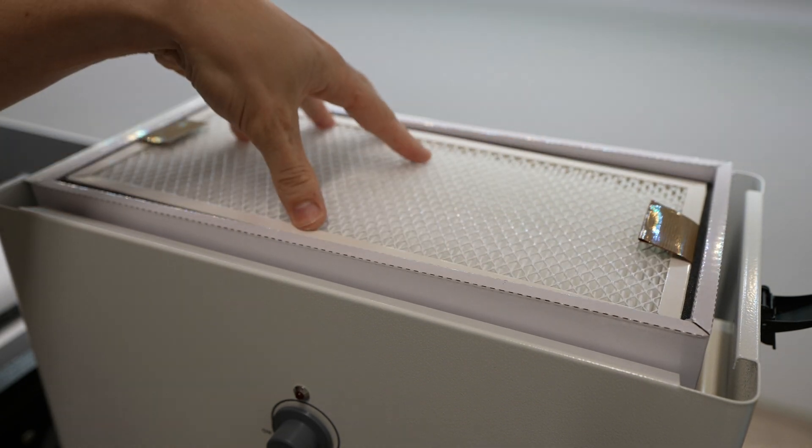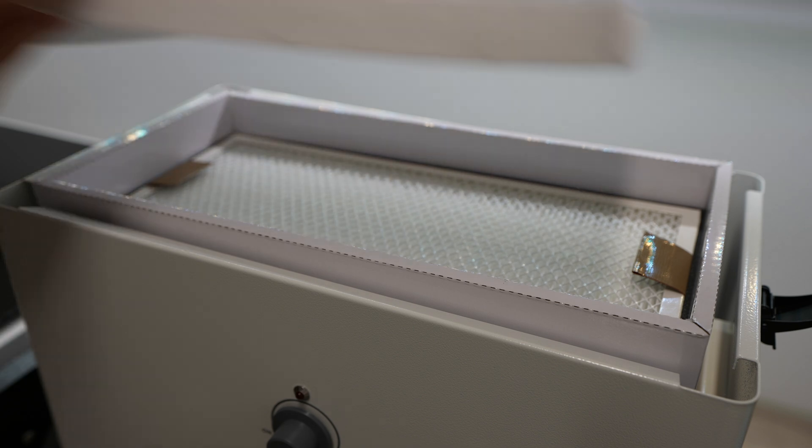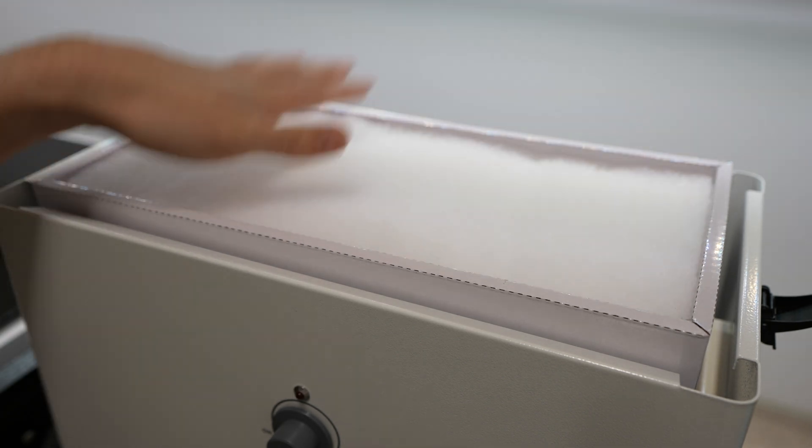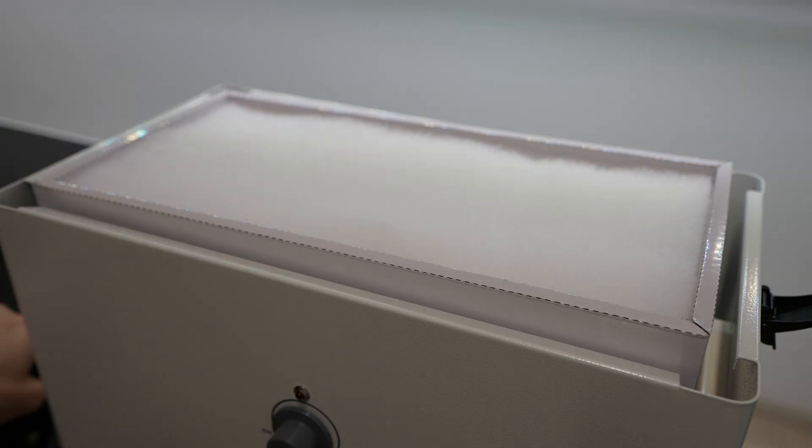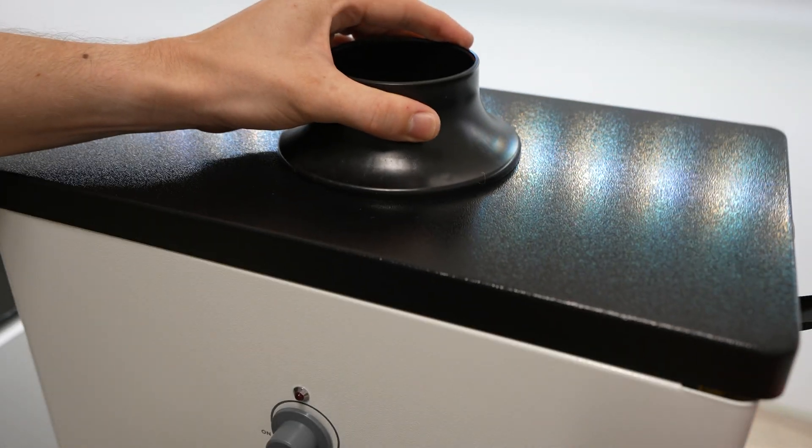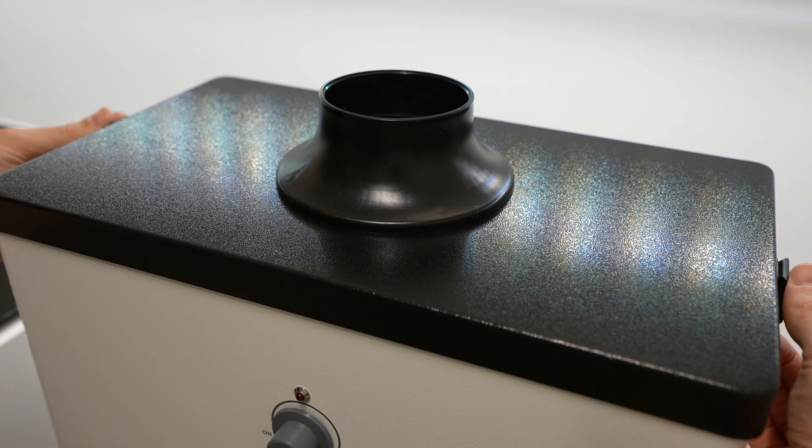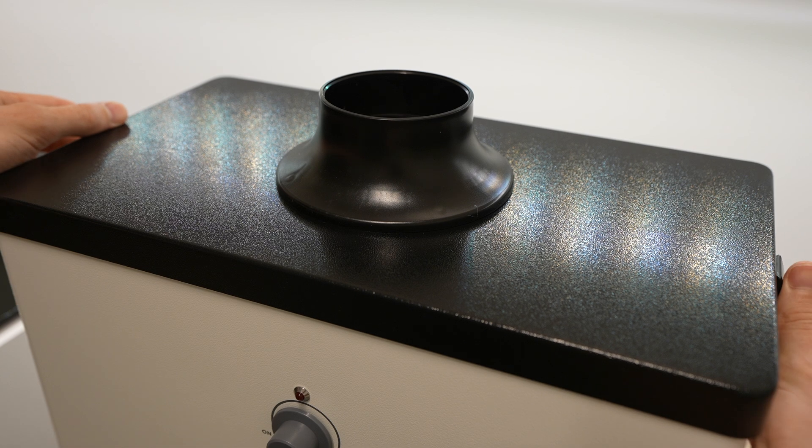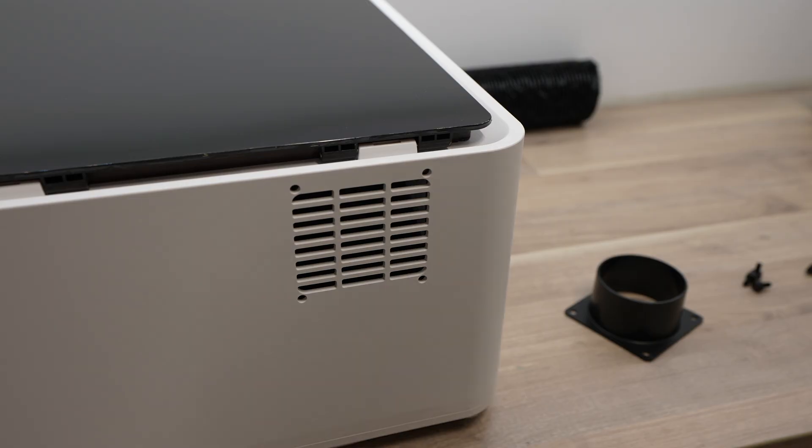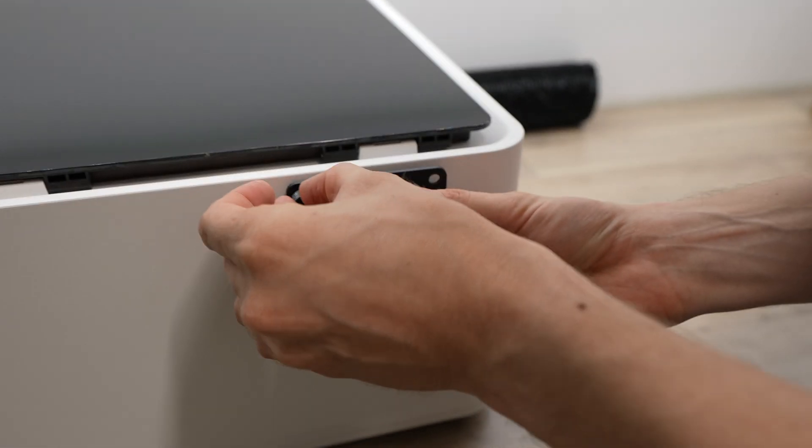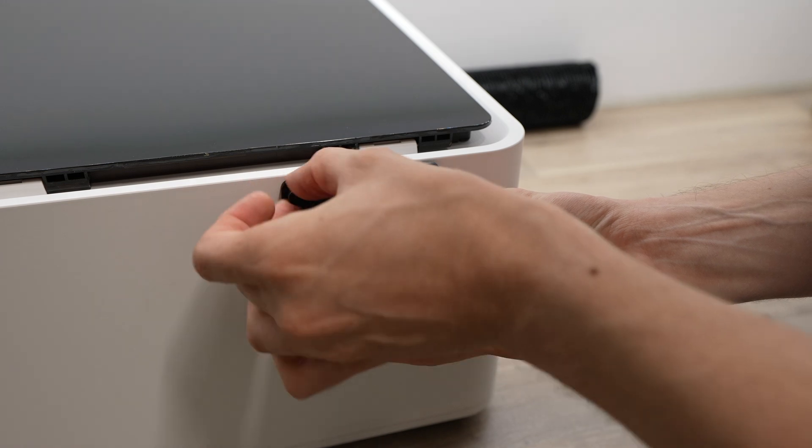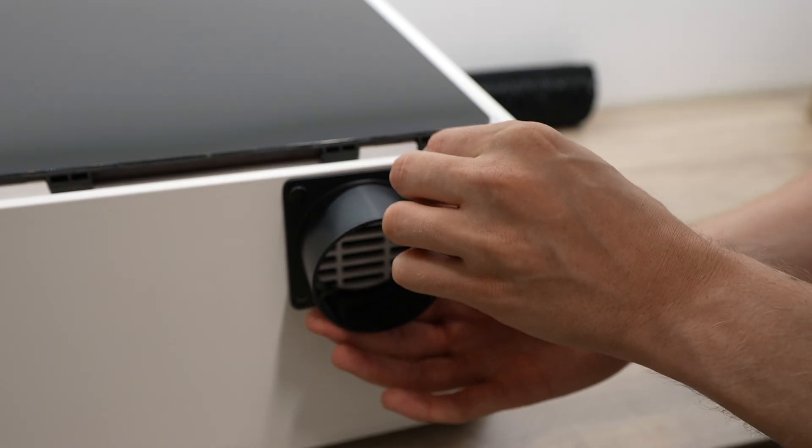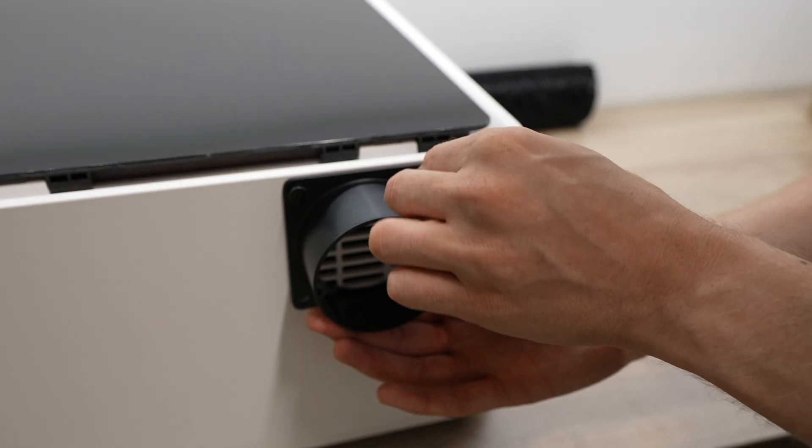They supply a spare pre-filter with the purifier and you can get a replacement filter kit from their web store. They don't really provide any information on how long the filters should last or how often to replace them, although this obviously largely depends on what materials you're going to be cutting and engraving. If you don't go with the air purifier, the included ventilation fan and exhaust pipe will still allow you to duct the smoke produced from your machine out of a window or door.